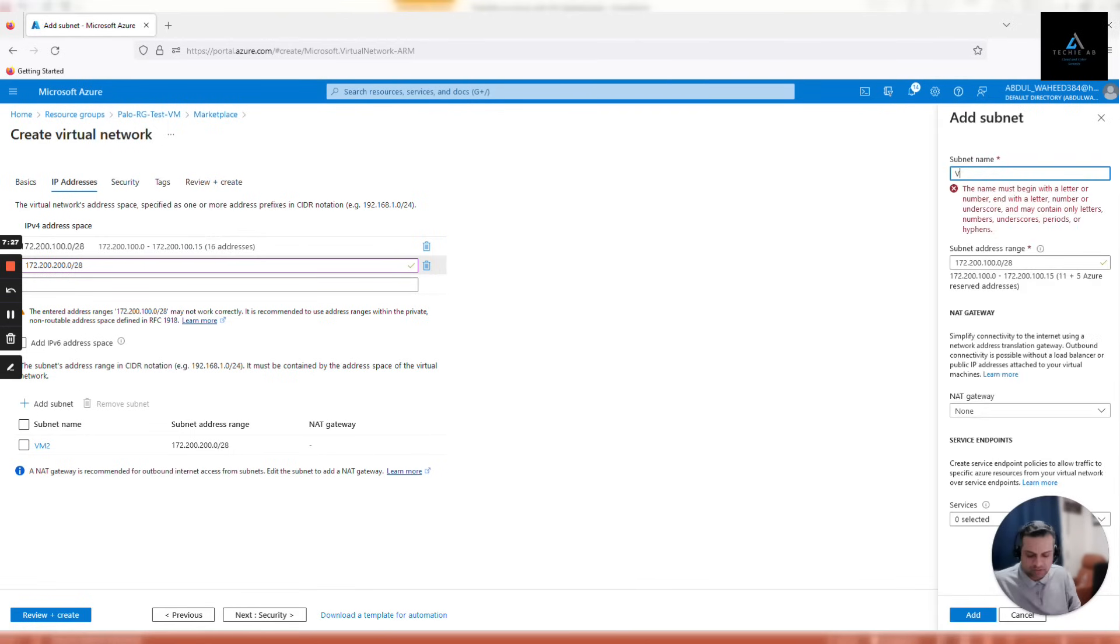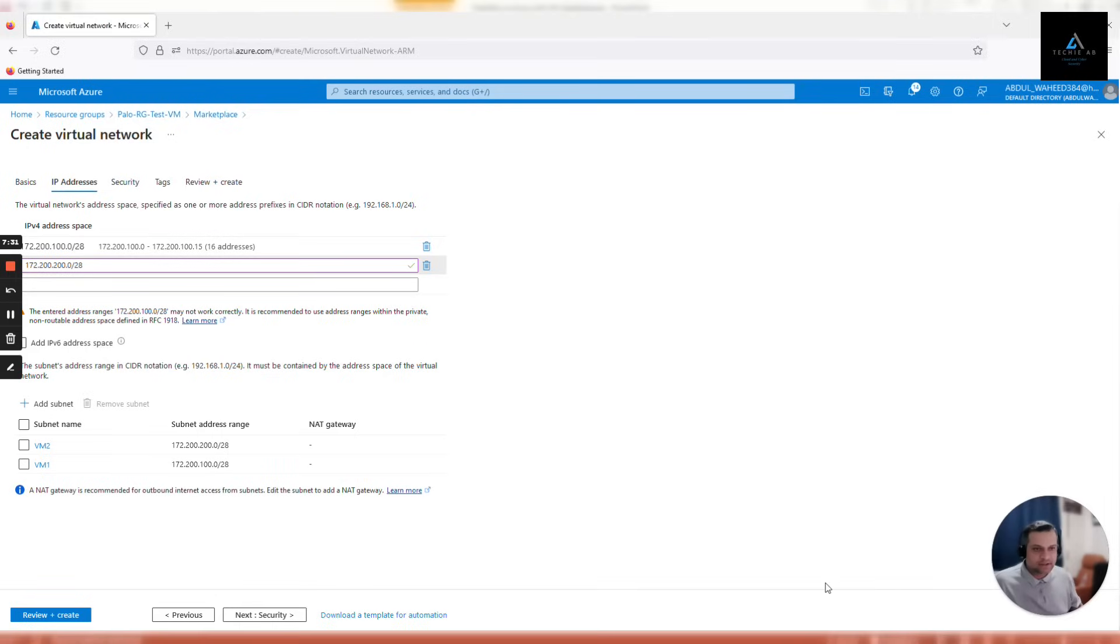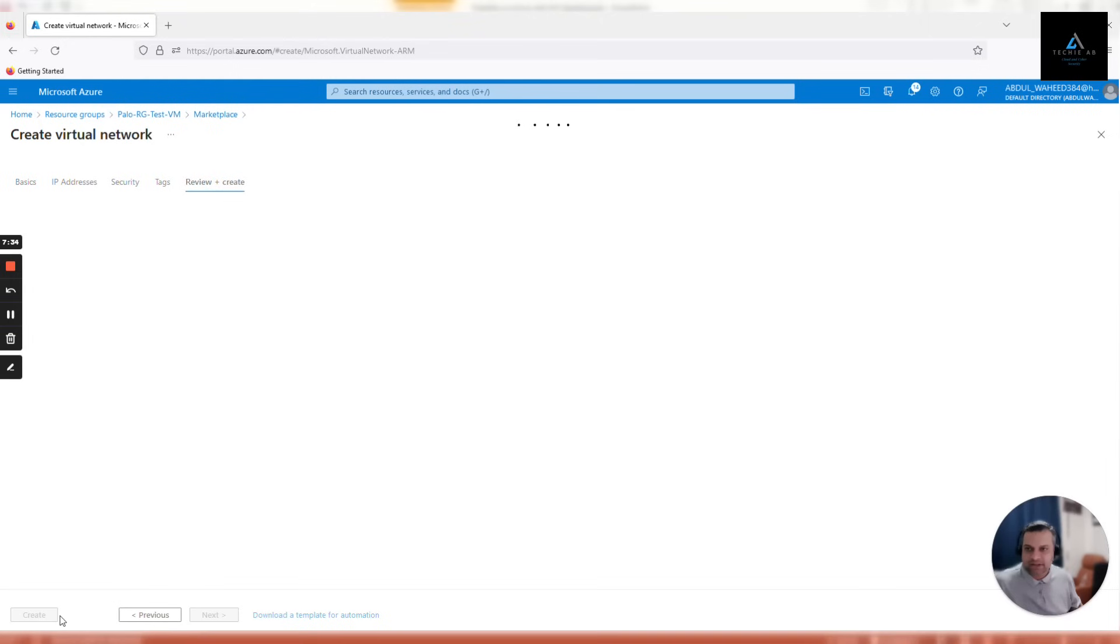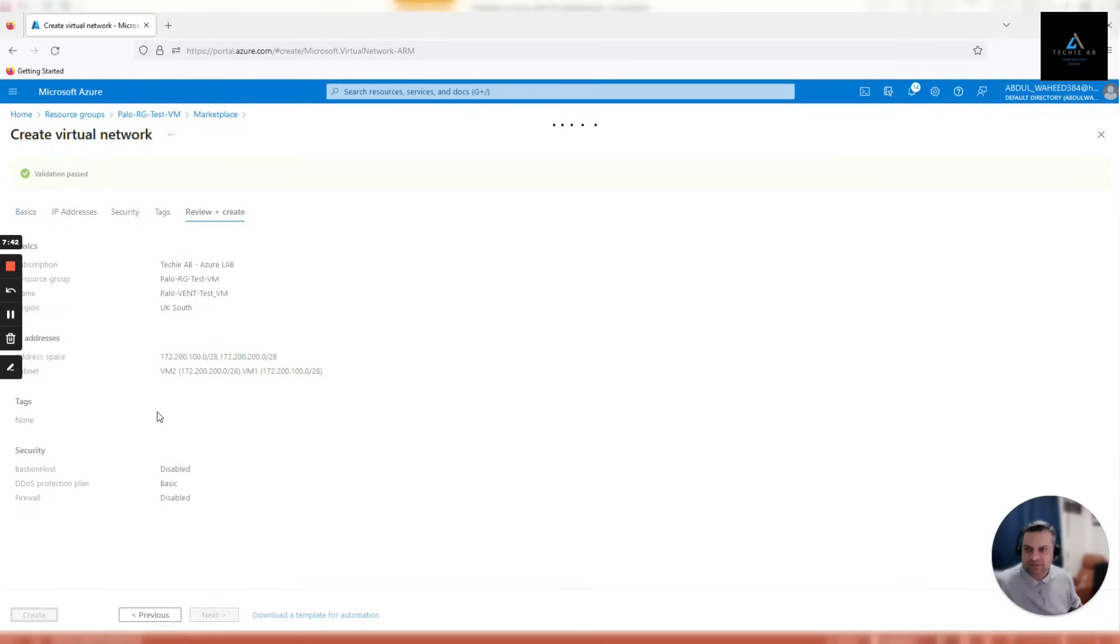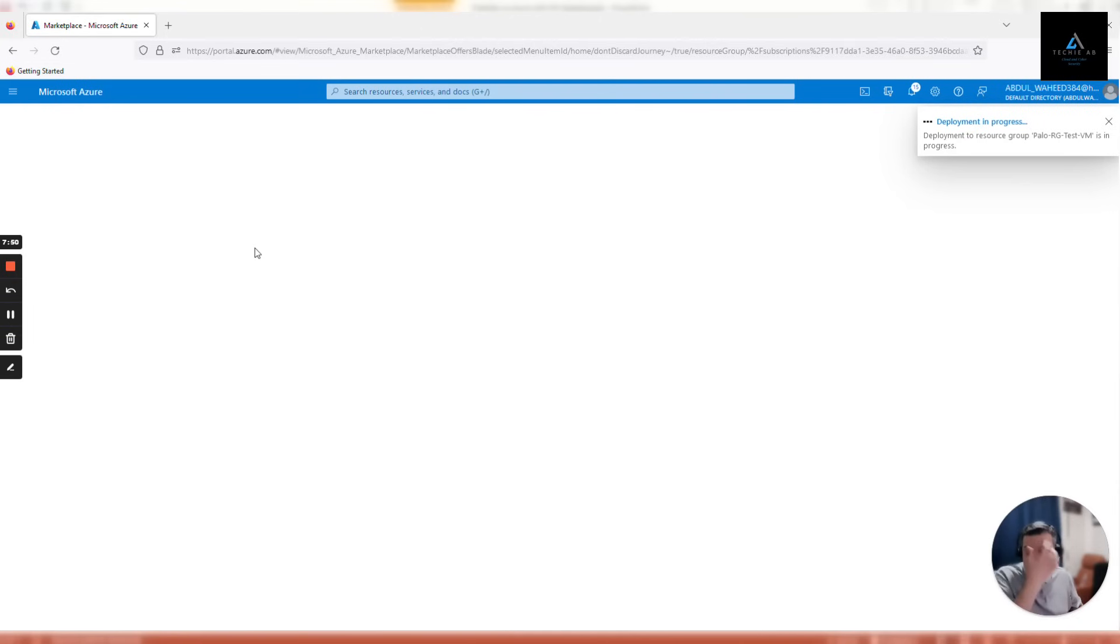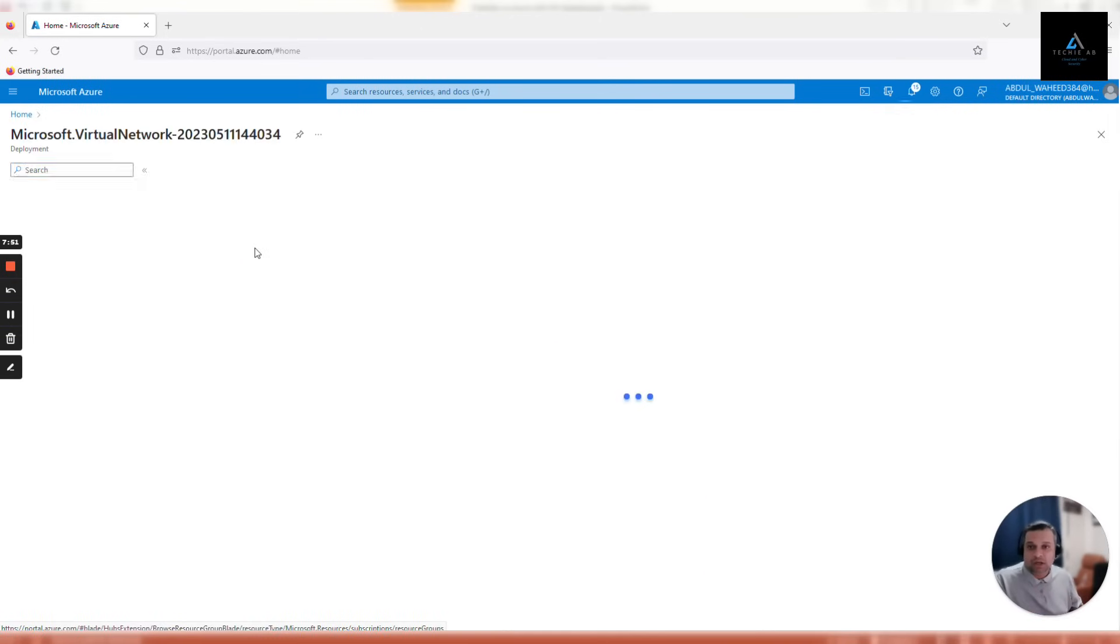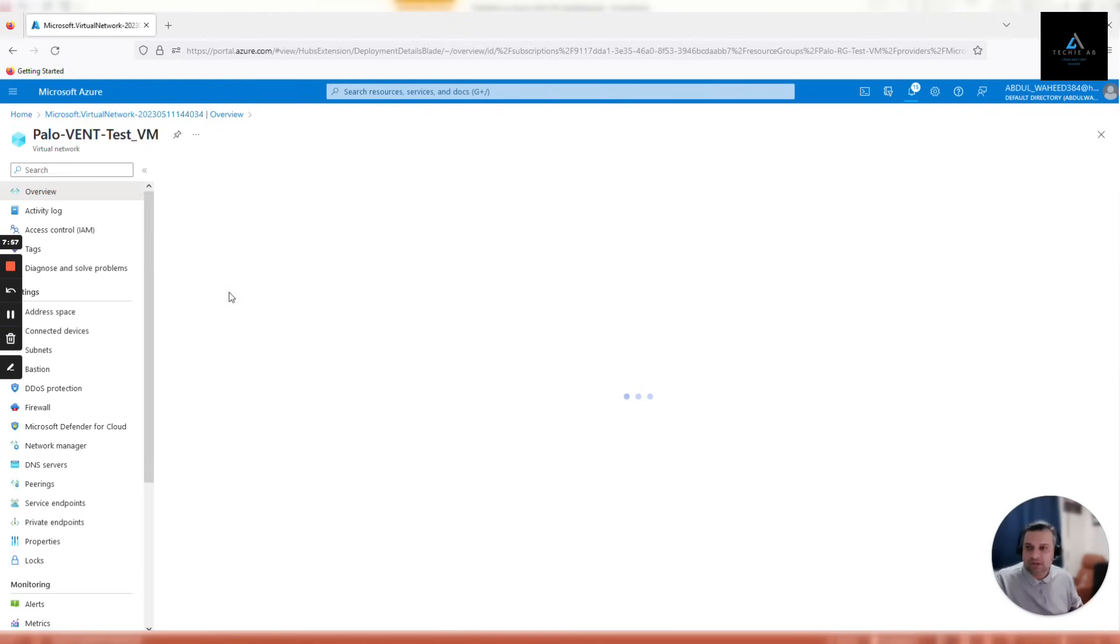That's it. Now click review and create. Validation passed. Once these both V-nets are created, go through these V-nets and make sure your location, your subscription, your resource groups are the correct ones. If you click on go to resource, click on overview, it shows you your location, your resource group, your region, your subscription. Make sure everything is correct.